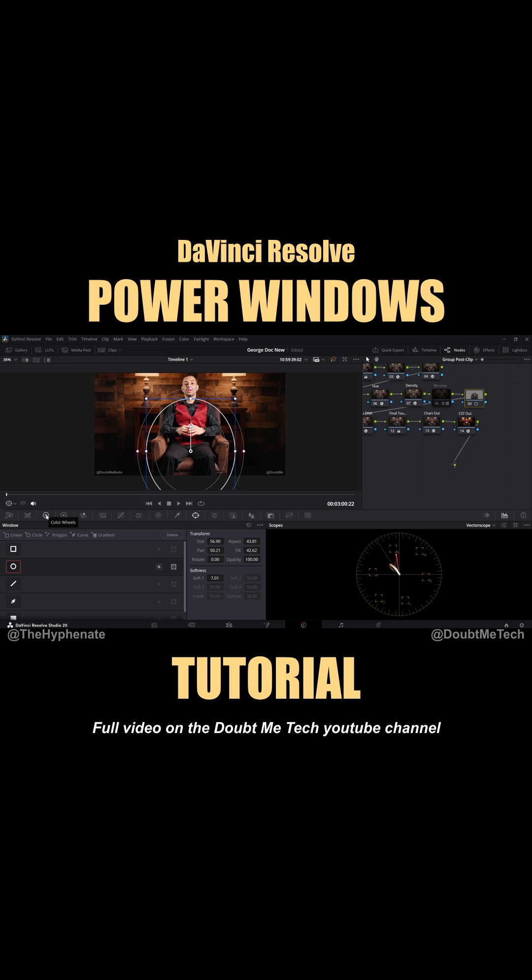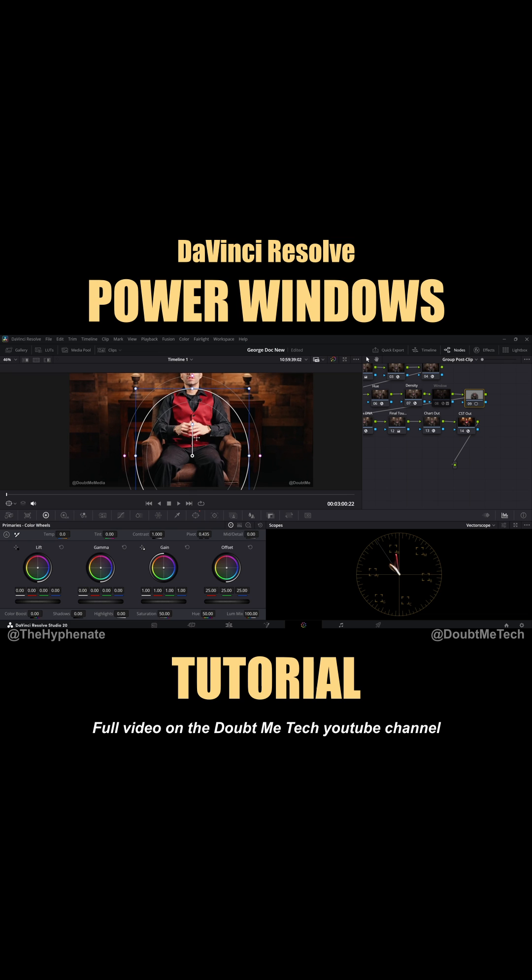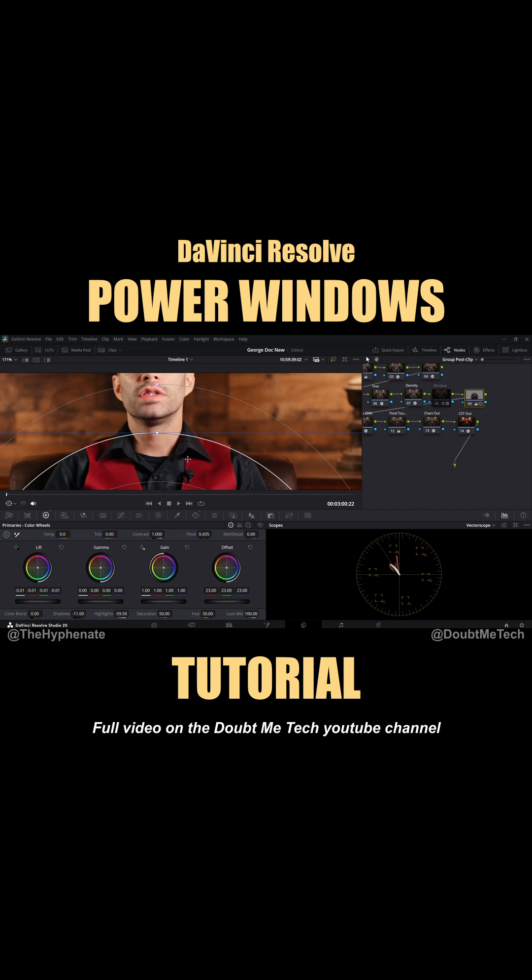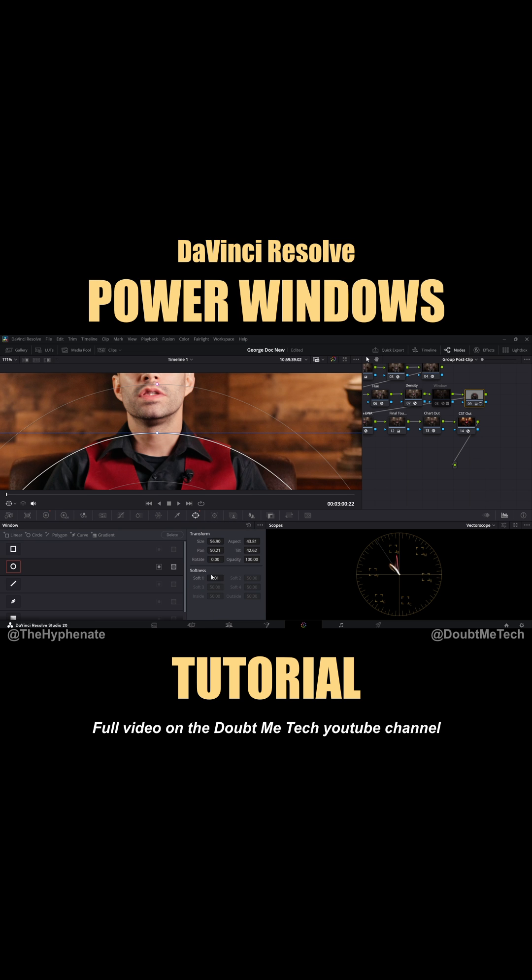we're going to go to the color wheels. Essentially, what I want to do is bring down that exposure. If we want to adjust the gradual fall off, go back to the window tab and here you can see softness.